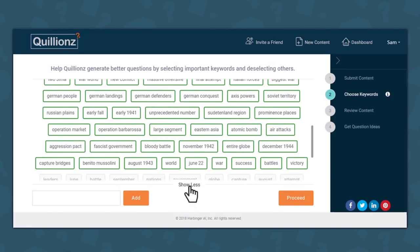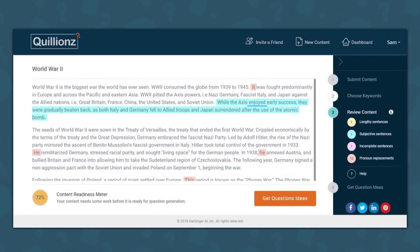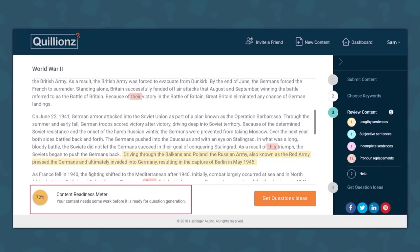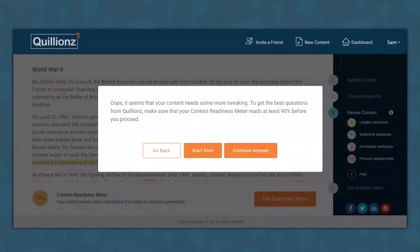I am ready to proceed. Now I need to review the content. This is where Quillians identifies the parts of my content which could use a bit of tweaking so that the AI algorithms can smoothly process everything. All I have to do is follow Quillians' recommendations to make sure my content is ready for the AI. Looks like my content hasn't scored very well, but I'm feeling rebellious today. Let's continue anyway.